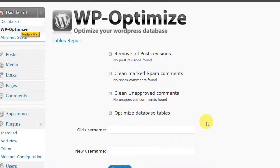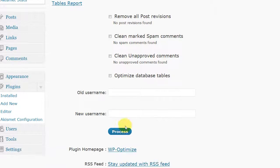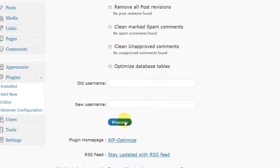The last time I did this I had hundreds of post revisions and my database was around four or five megabytes. Once I clicked each of these boxes and clicked process, my database was reduced to about two megabytes.